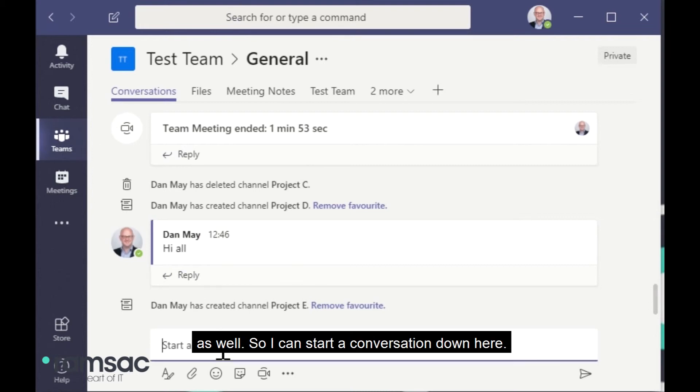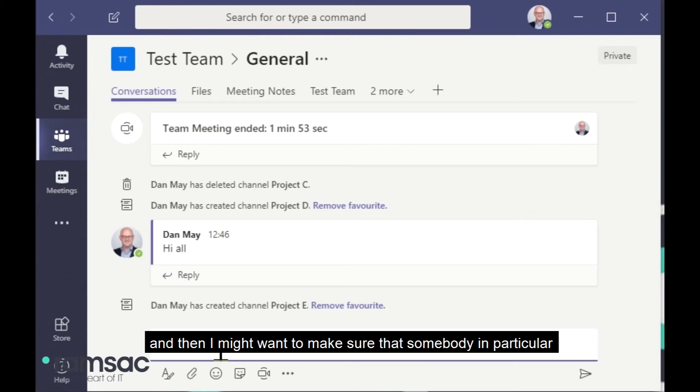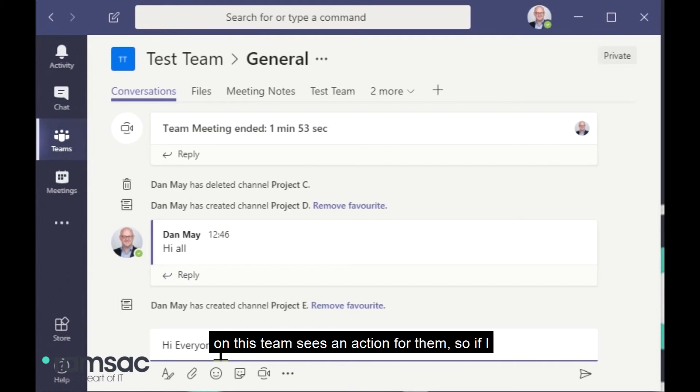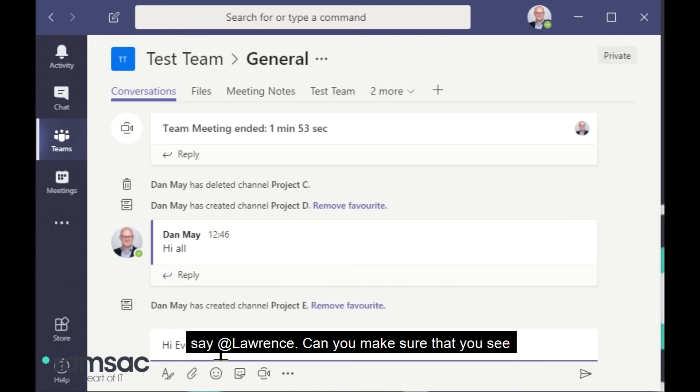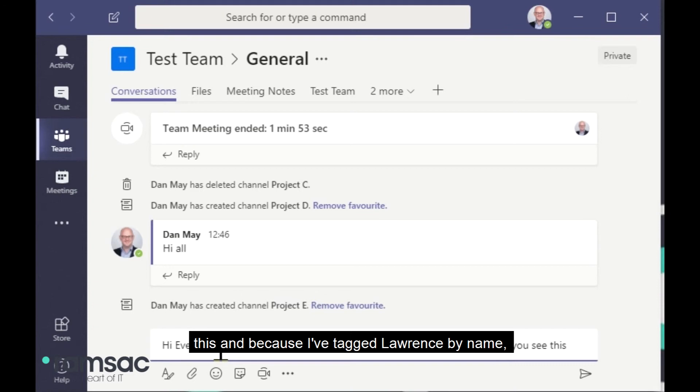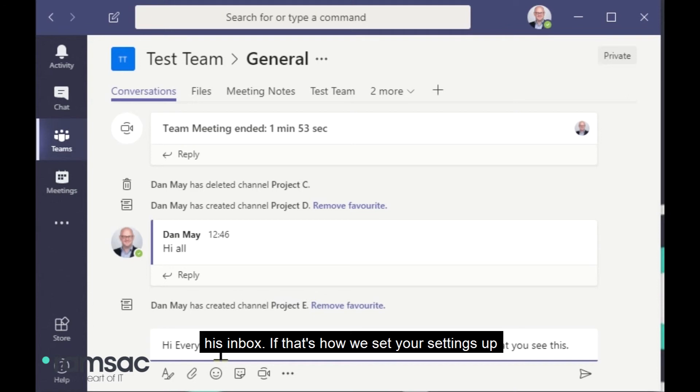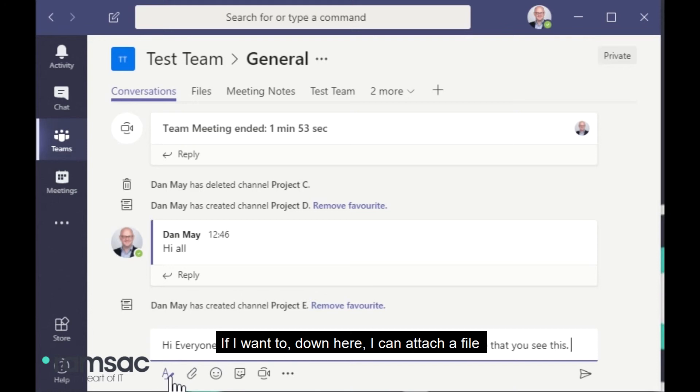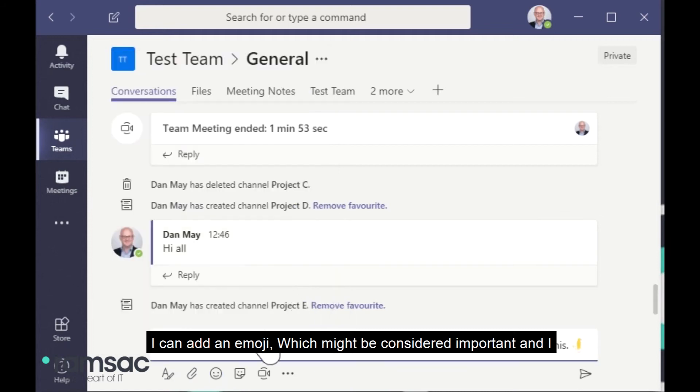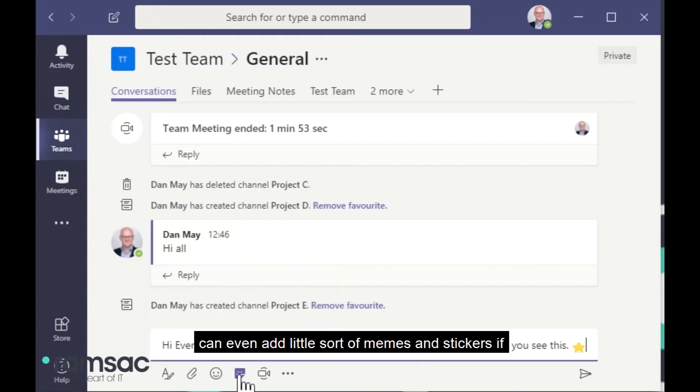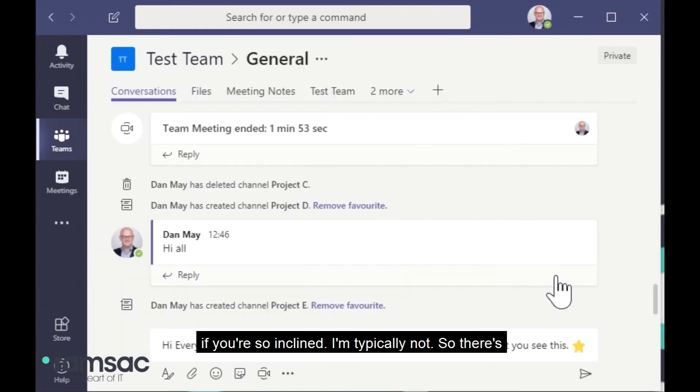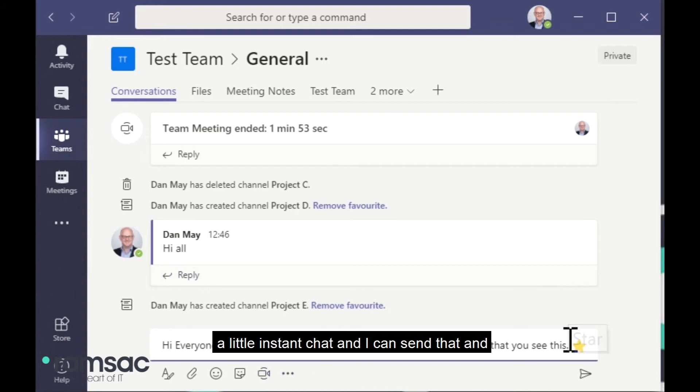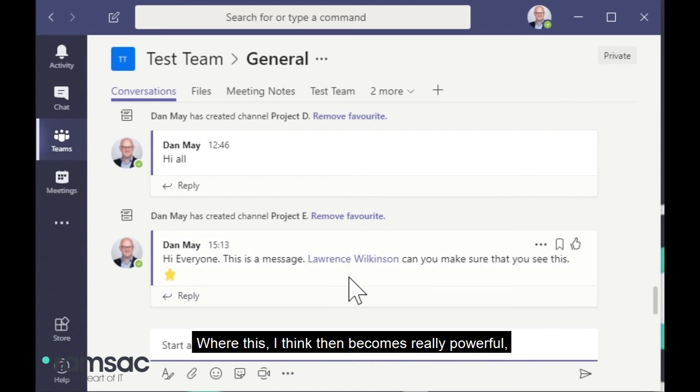So I can start a conversation down here. It says here, start a new conversation or type at to mention somebody. So I can say, hi, everyone. This is a message. And then I might want to make sure that somebody in particular on this team sees an action for them. So if I use the at symbol and just start typing, I can say, at Lawrence, can you make sure that you see this? And because I've tagged Lawrence by name, he will get an alert in the same way that you'd get an alert if you had a new email in Outlook. Lawrence will get an alert or even an email to his inbox if that's how he set his settings up to let him know that he's been tagged in a conversation. If I want to, down here, I can attach a file. I can add an emoji, which might be considered important. And I can even add little sort of memes and stickers if you're so inclined. And I'm typically not. So there's a little instant chat and I can send that. And again, everybody in the team can see this conversation.